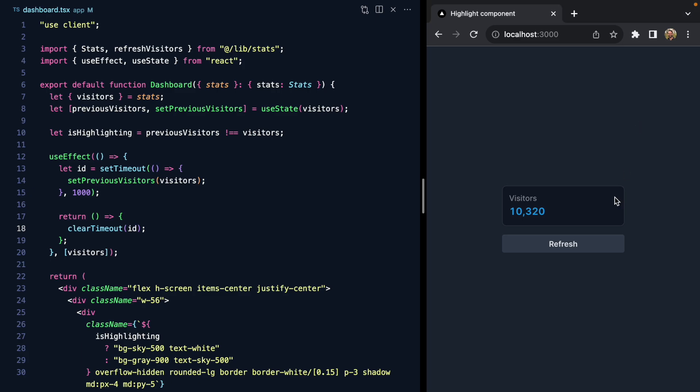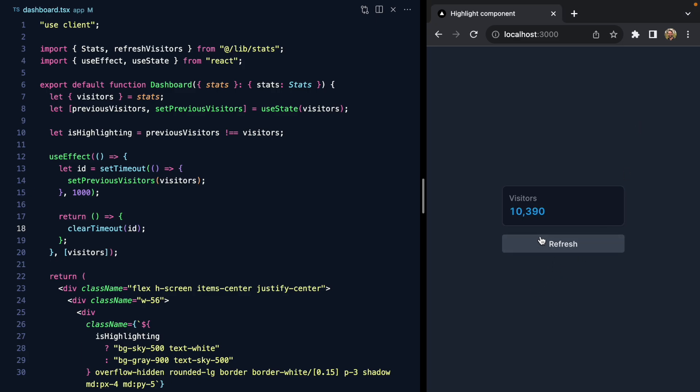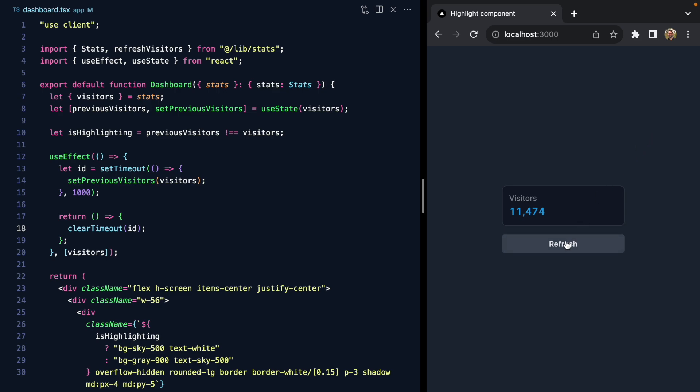Check this out—now we get a second of highlighting and then it resets. It even works if we click it multiple times, because every time this component re-renders we clear the previous timeout and rerun this effect. So this is a nice restartable behavior that we get for free.